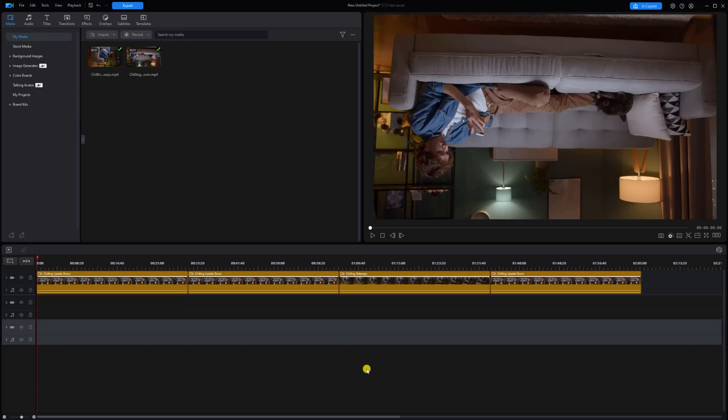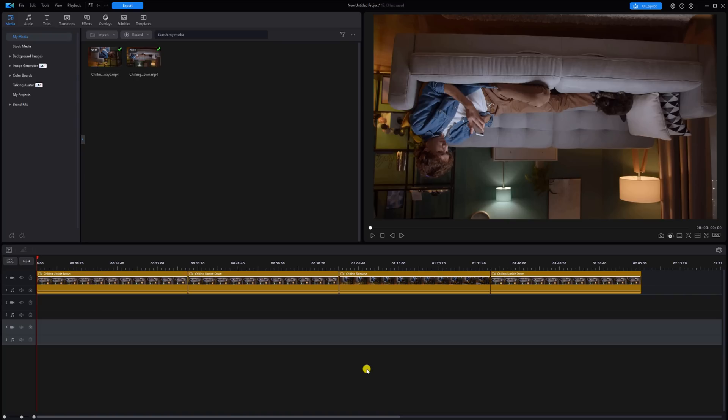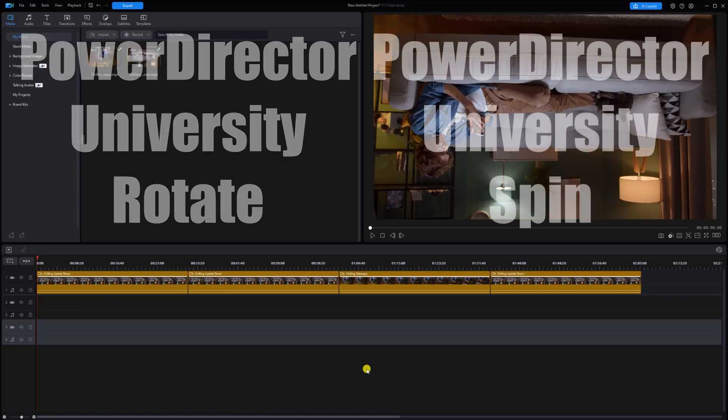If you want to see some other ways to rotate or spin objects, search for PowerDirector University Rotate or PowerDirector University Spin on YouTube.